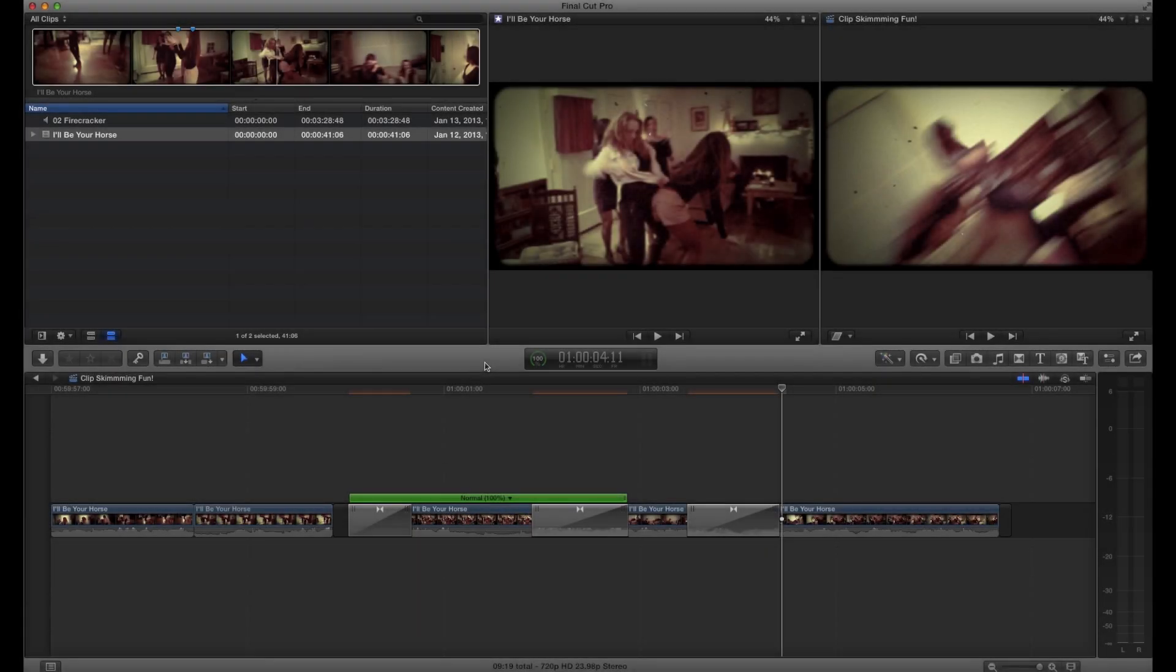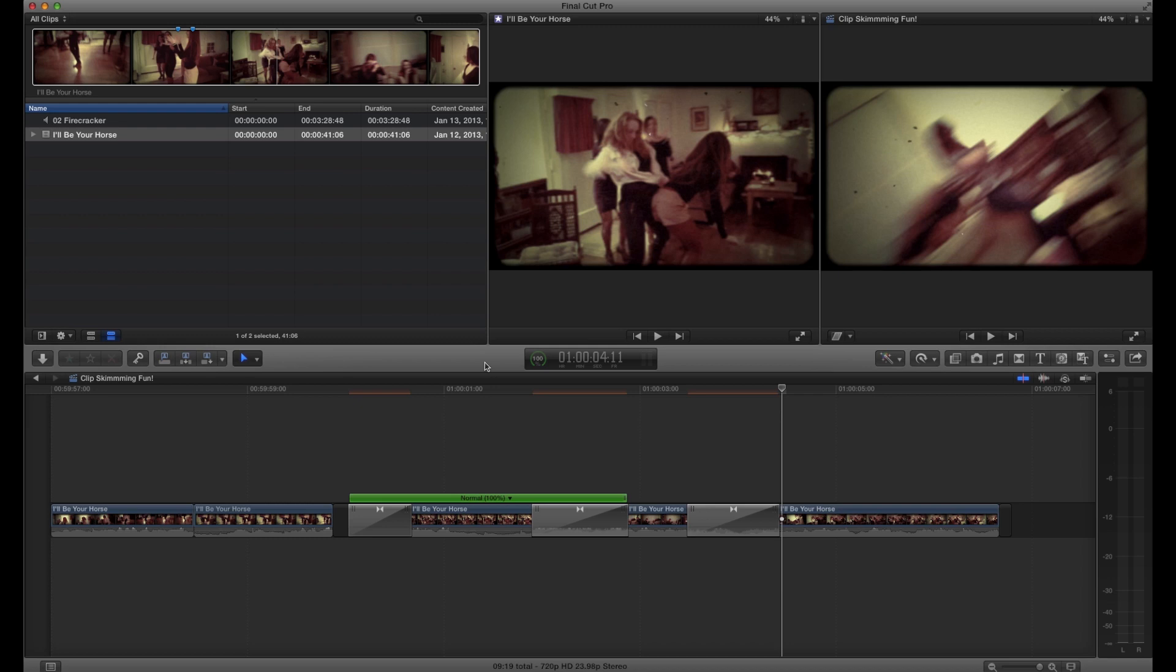Hello! Back again with another quick tip. You may know this, but if you don't, you should. This is about overcutting in Final Cut X, and more specifically using the Clip Skimmer to help you do that.